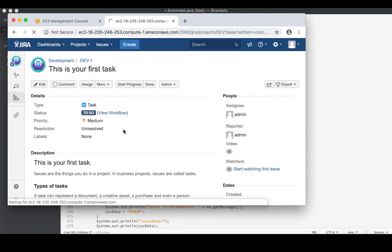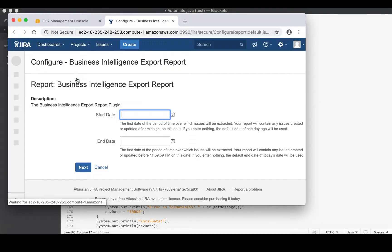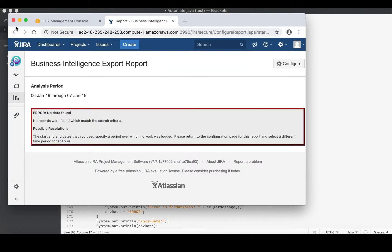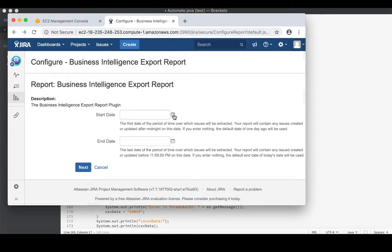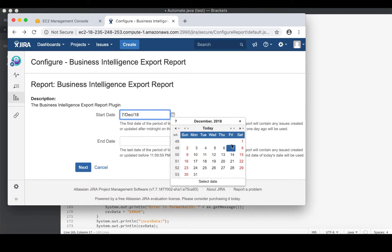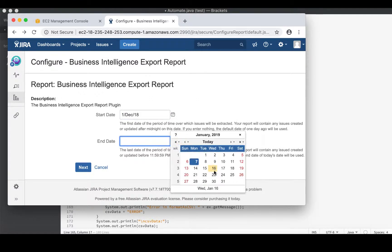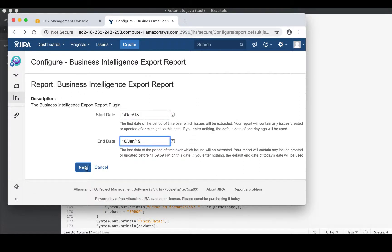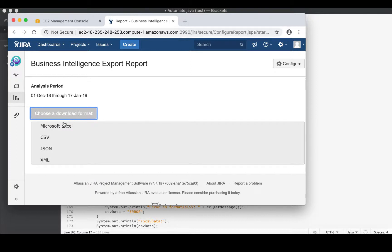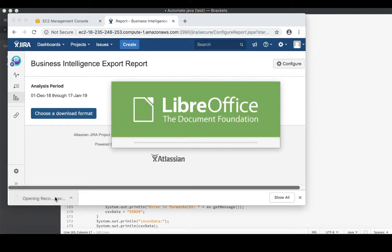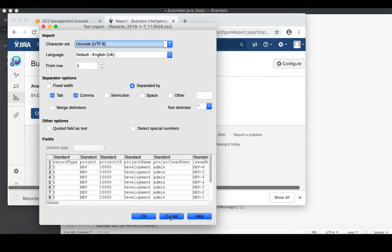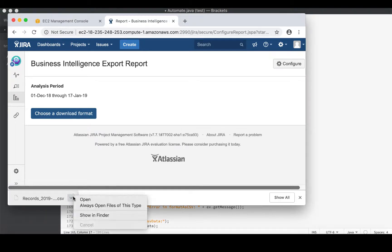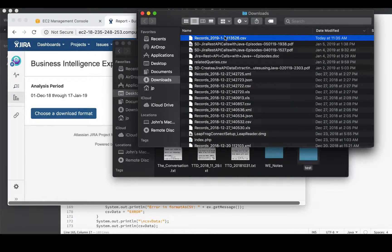We'll go to reports and get the column names from the export report. We don't need to use any particular data - oh we do need to use dates because I have no data from yesterday. We'll go back to December and do December 1 through 16, that's enough. We'll choose a download format - let's try CSV.